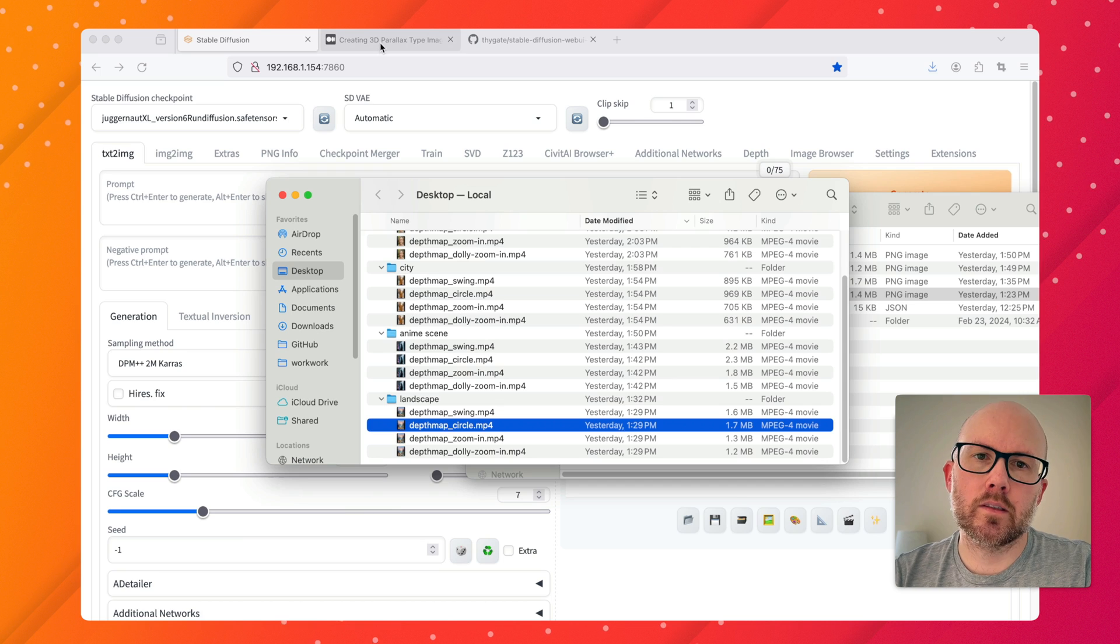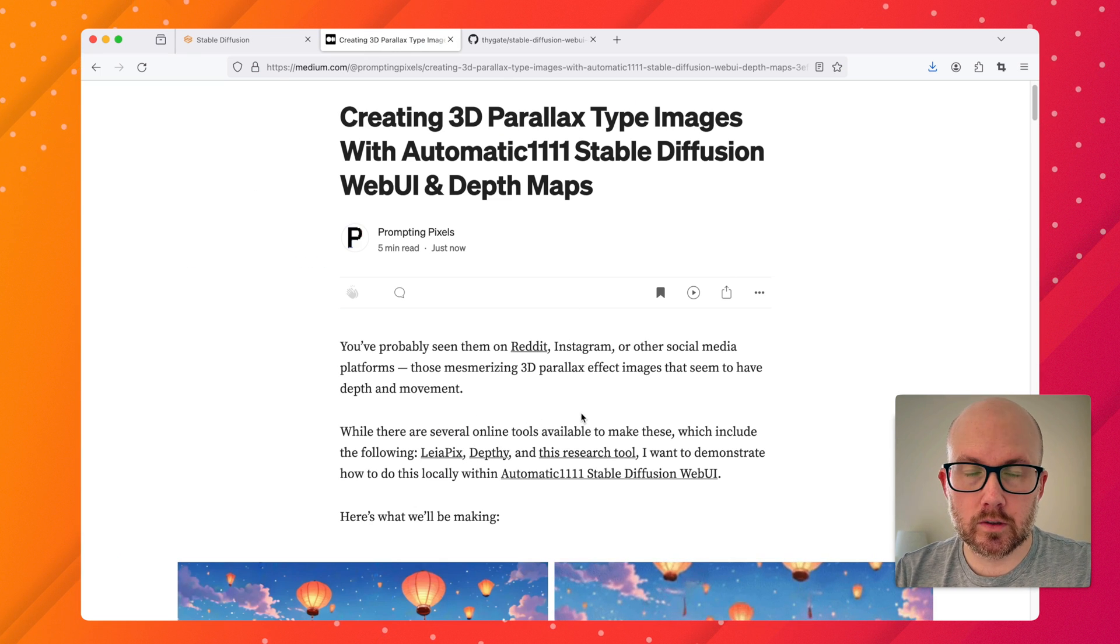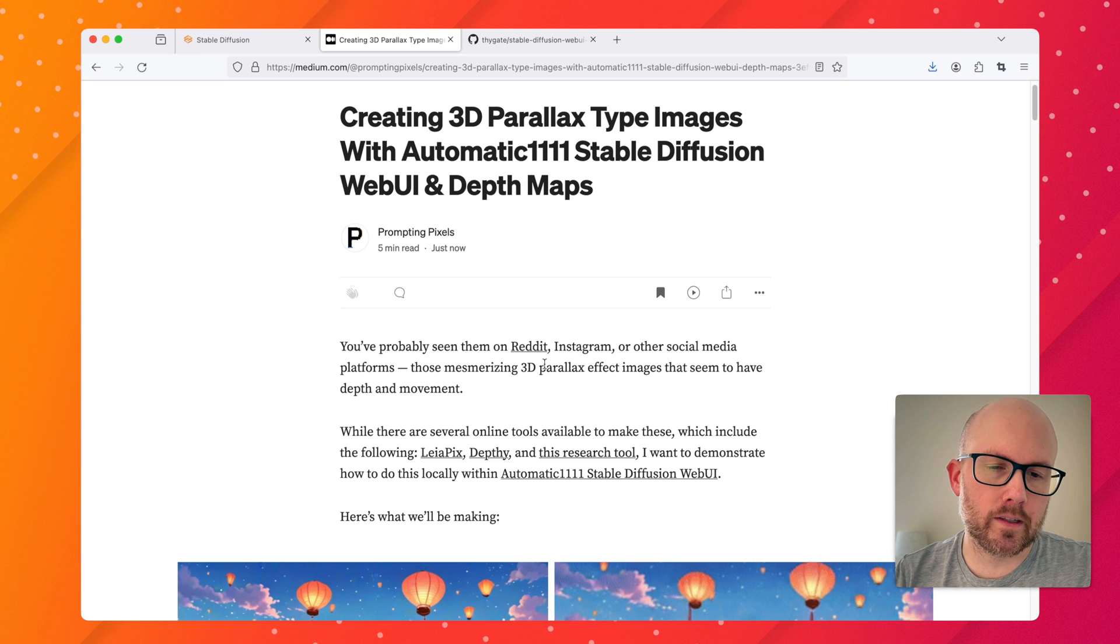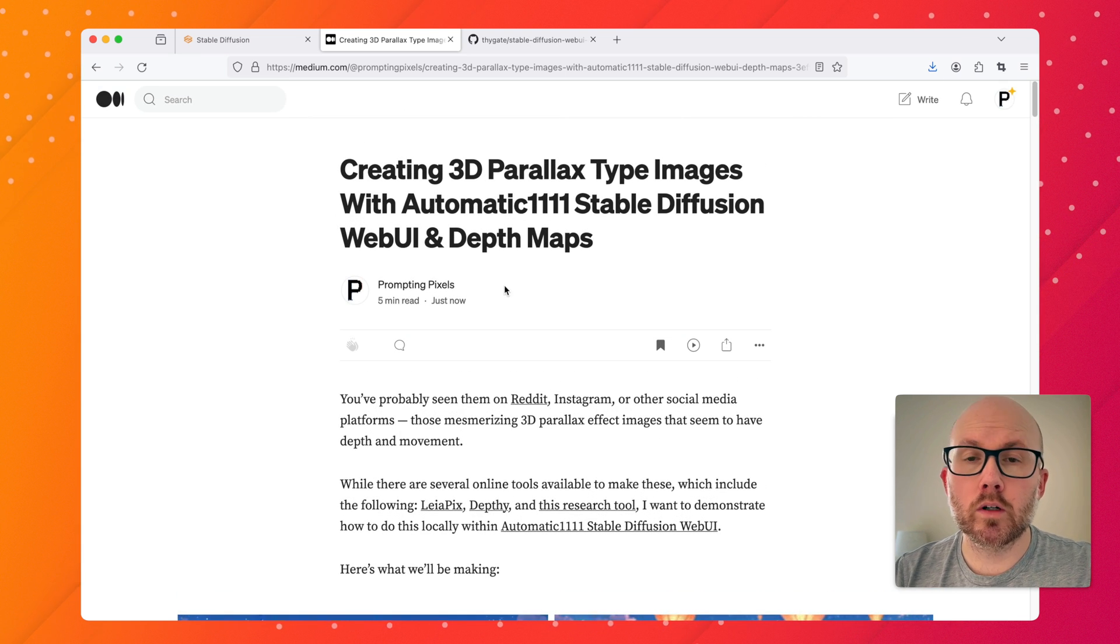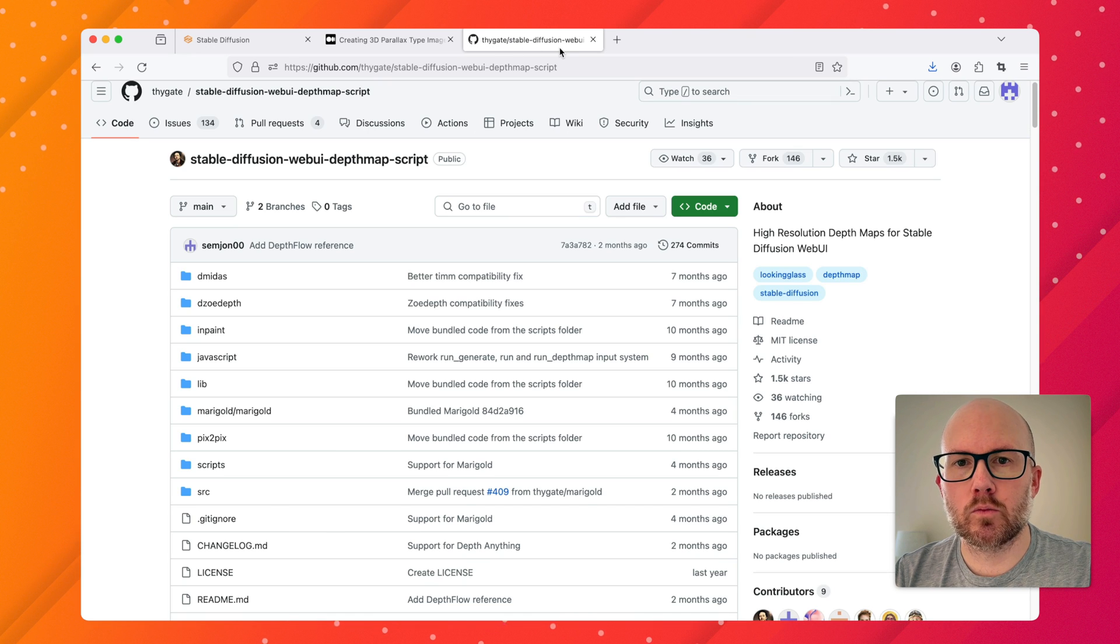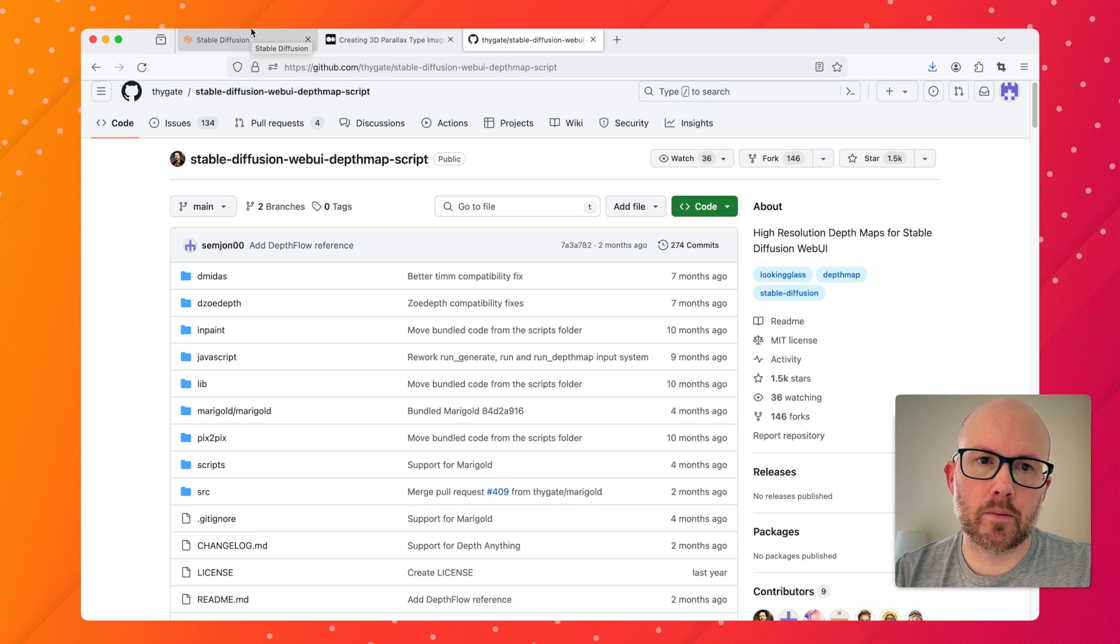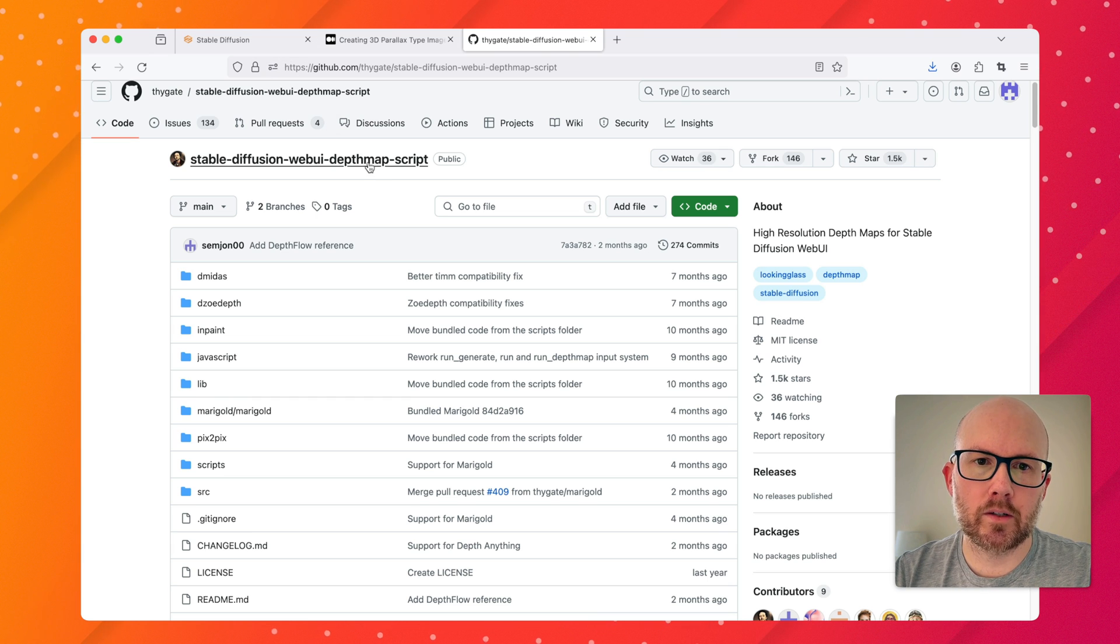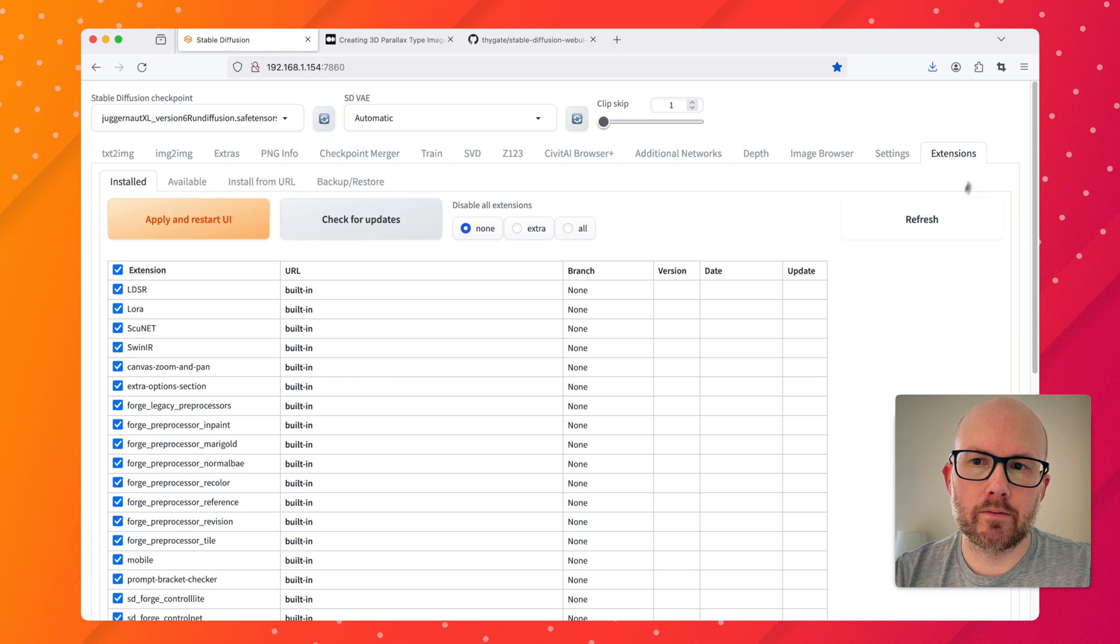There's a few ways that you can do this. You can use some online tools and I link to them in a recent Medium post. I'll link to this in the description, it also covers basically everything in this video. Or you can actually create it using Automatic1111's Web UI or Forge. In today's video I might be using Forge, but steps are going to be the same for Automatic1111 Web UI. We're going to be using the depth map script.